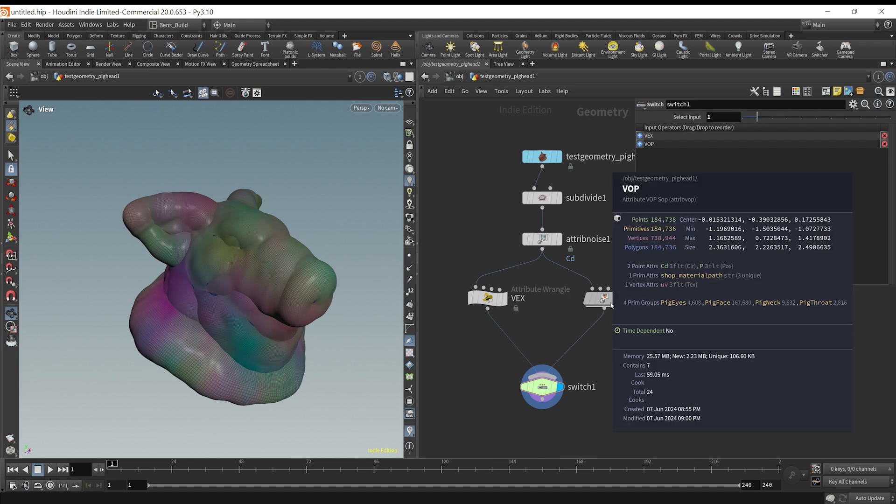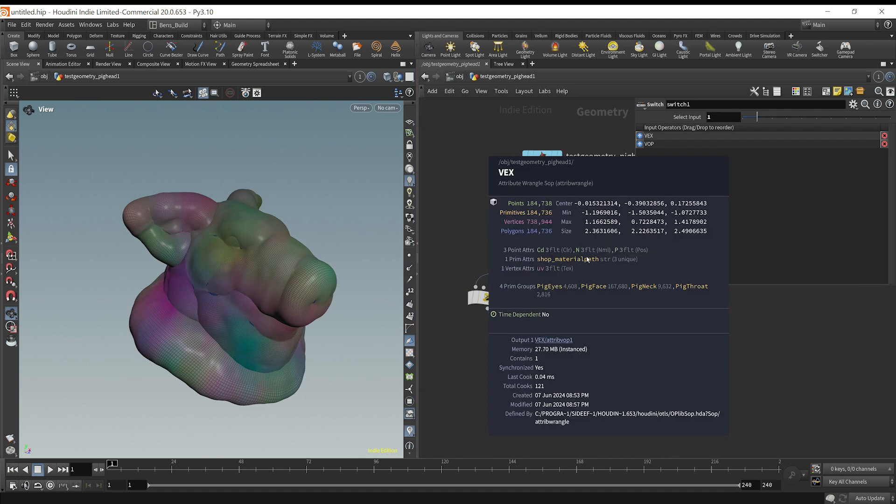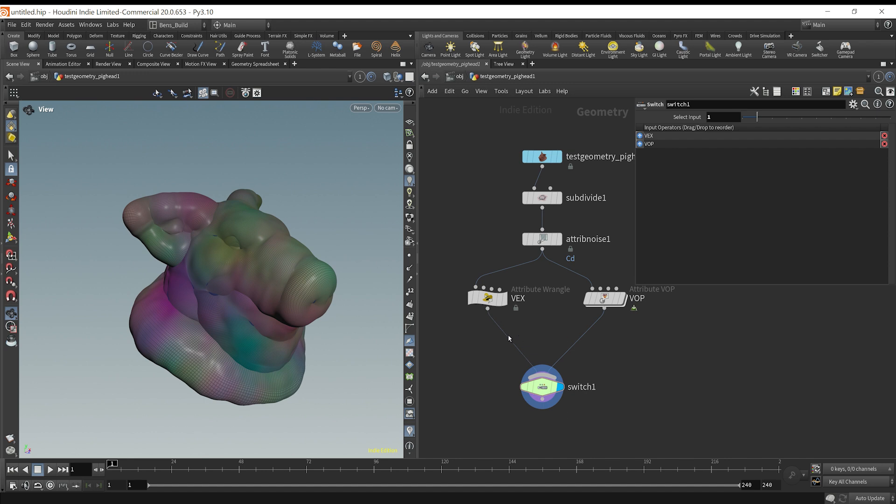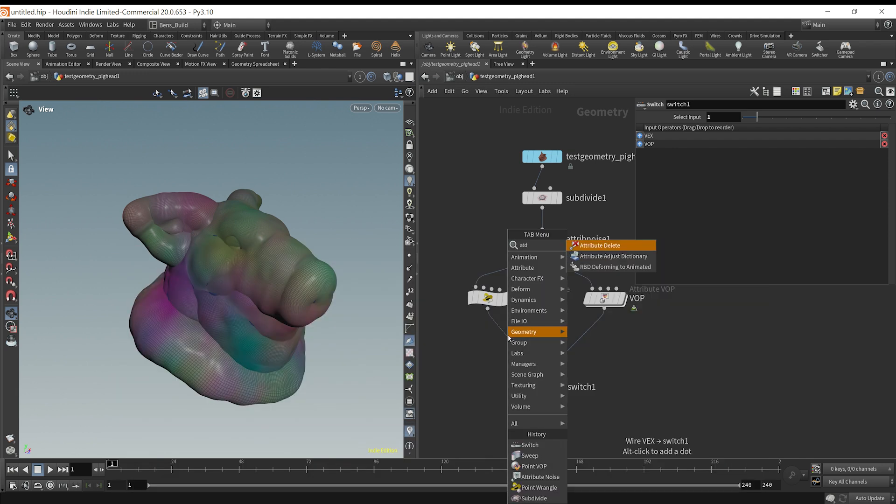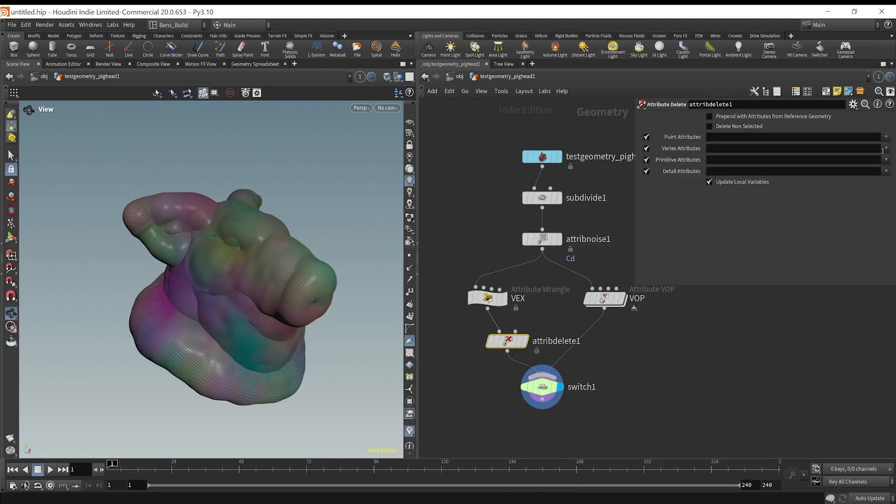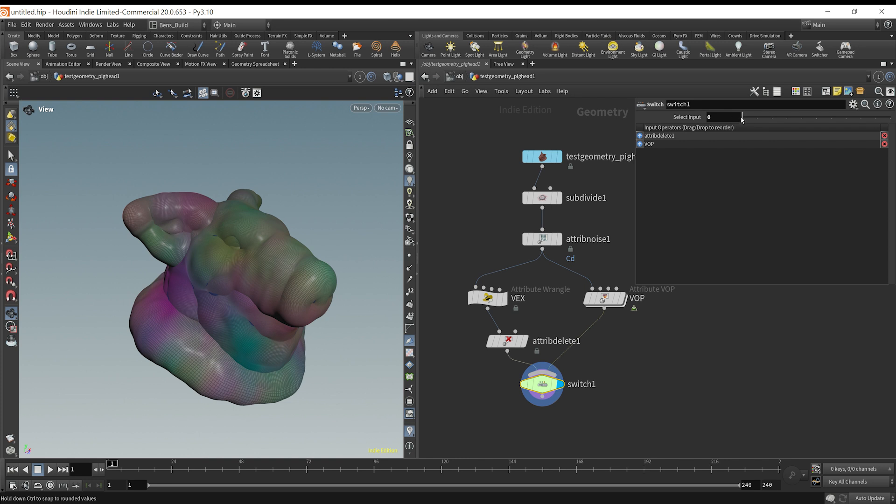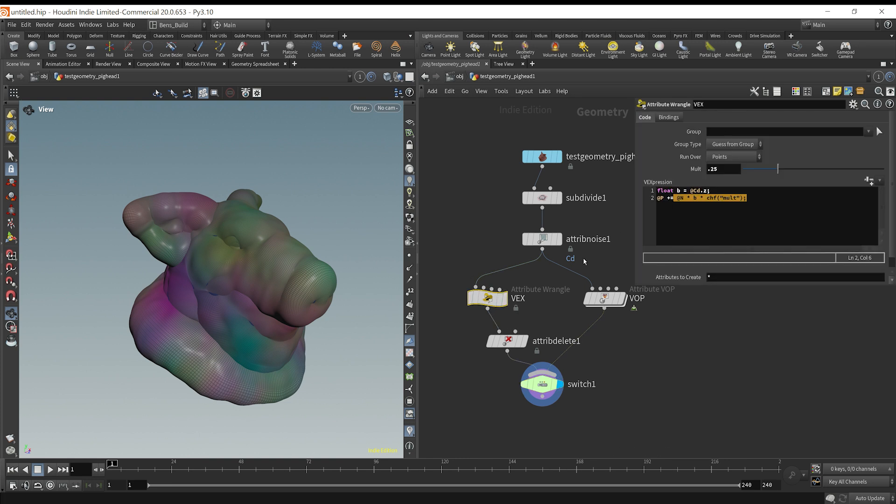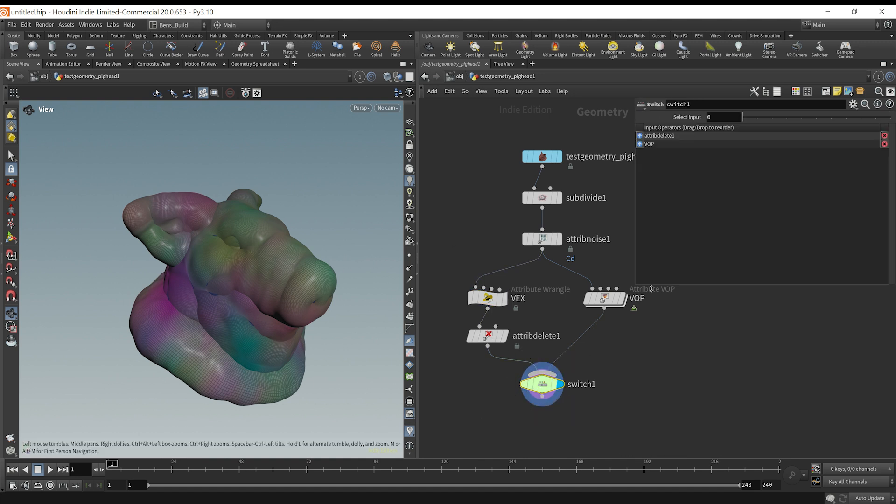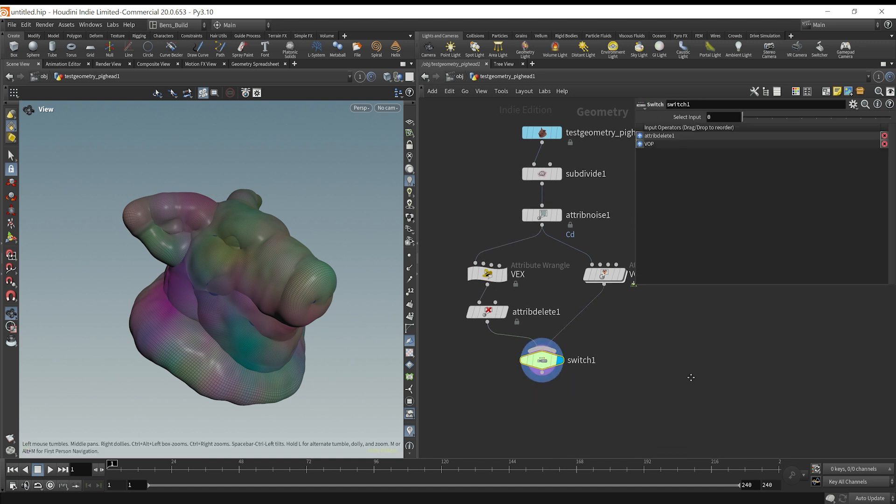The only difference here is here a normal was being set. So if I attribute delete this normal here, we're actually going to show up with the same thing, because it was calculating the normal here before this position happened. So you technically have to recalculate the normals, and Houdini is doing that in the viewport here.